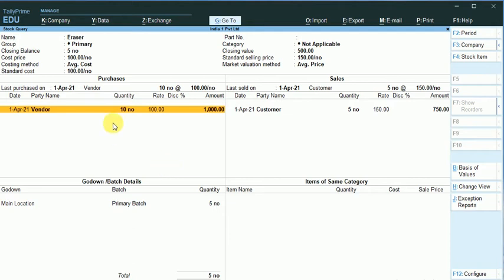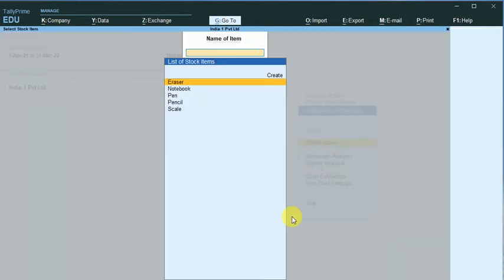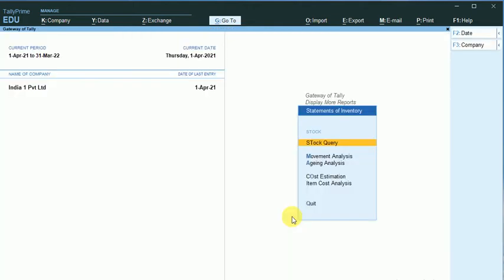All these stock items, I have made 10 quantity of purchase and 5 quantity of sales. So I have balances in my vendor and customer accounts and also with the stock summary.